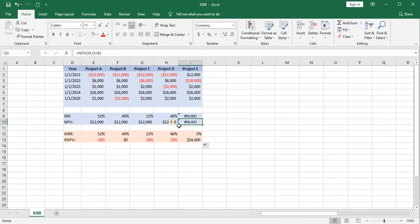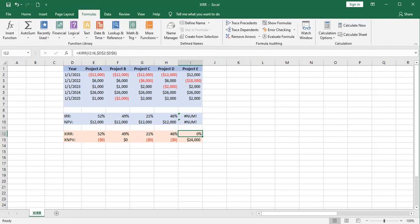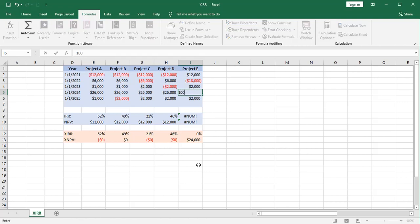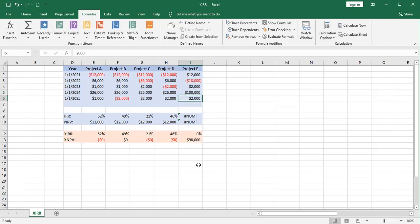Down in the X functions, the XIRR function has returned an internal rate of return of 0%. I'm kind of suspicious of that. That doesn't sound right. And just to check this, I'm going to change one of these cash flows to $100,000. And I'm still getting an internal rate of return of 0%. So this clearly isn't working.